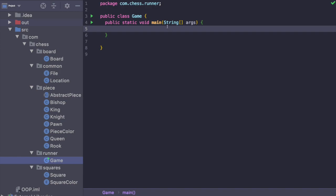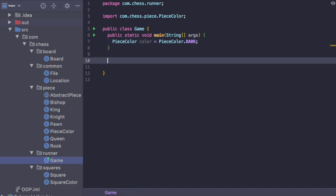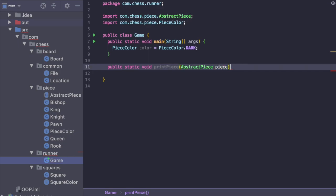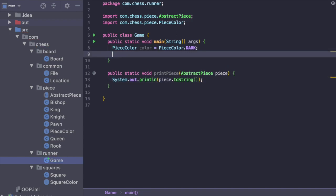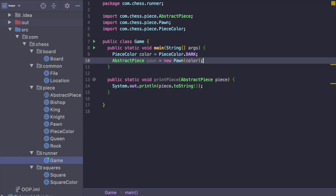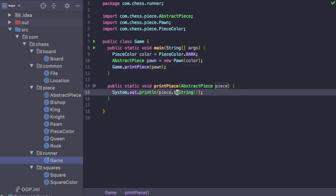Let's jump over to our game class with our main method. I'm going to create a piece color — color equals piece color dot dark — and use this for all the pieces we create. I'll also create a static method inside game: public static void print piece, passing in an abstract piece, and then call system dot out dot print line piece dot to string. Now let's create our first piece: abstract piece pawn equals new pawn passing in that color value. Then we call game dot print piece on the pawn, which will print it out.